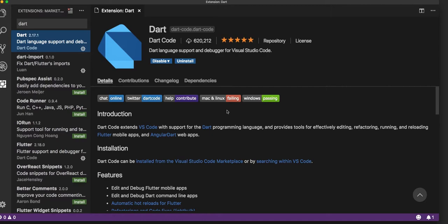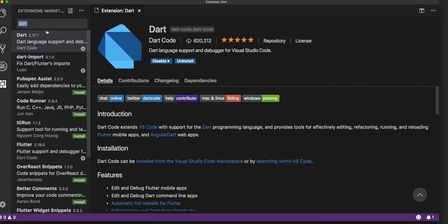To install the Dart plugin for VS Code, you can click on Extensions, search for Dart here, and the first option that you get would be the Dart extension for VS Code.